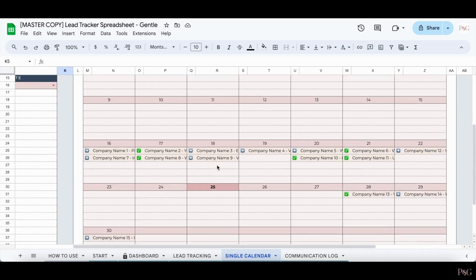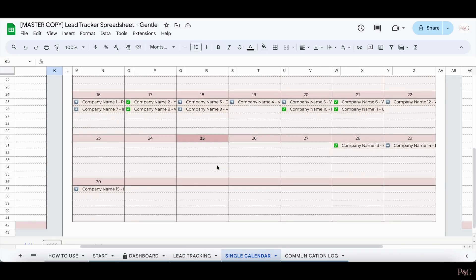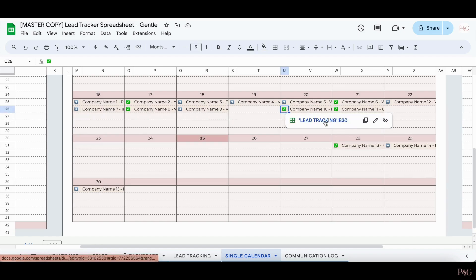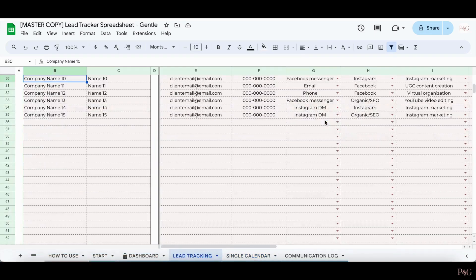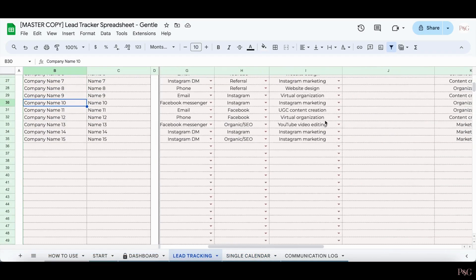As you can see when I scroll down, I can see all the lead follow-ups that I have. I can also see which ones have been completed, which are checked off, and which ones have not yet been completed, which are not checked off. And of course, like everything else in the spreadsheet, I can also click any of the symbols to jump to that lead in the lead tracking tab and update it as needed.